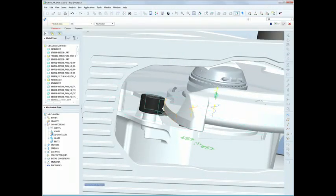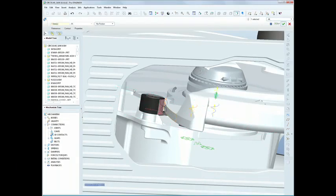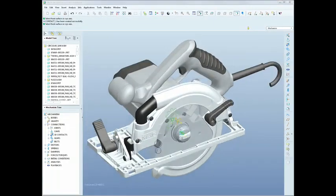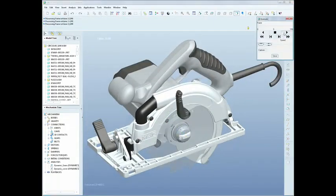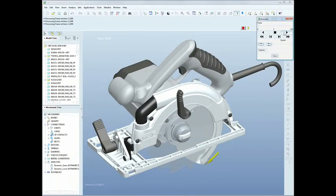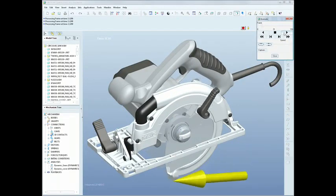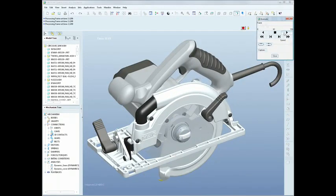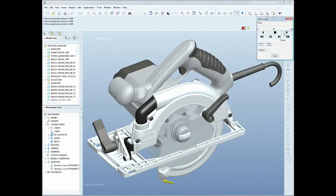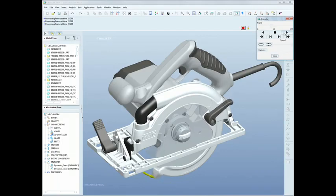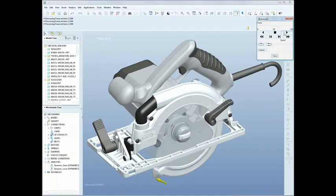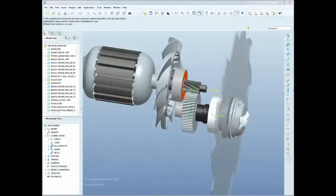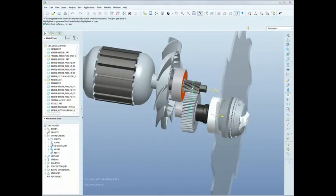We've added value to the modules of ProEngineer as well. For example, we've introduced new 3D contact simulation, providing realistic mechanism modeling. And you can see that we've introduced dynamic gears, which allow you to understand the behavior and performance profile of gear-driven systems.